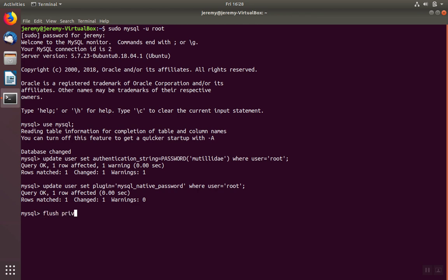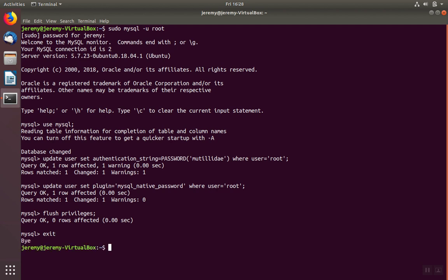We'll flush the privileges, and then we'll exit the MySQL client program. And we've changed the root password on MySQL or MariaDB. Have a good day.